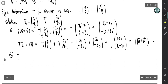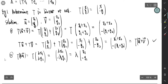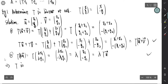For the second condition, T(λu) = T(λx₁, λy₁). Changing the sign of the second coordinate gives (λx₁, -λy₁), which equals λ(x₁, -y₁) = λTu. The second condition is also satisfied. By these two conditions, we conclude that T is linear.